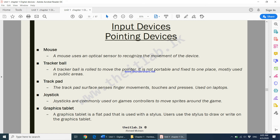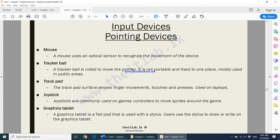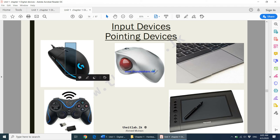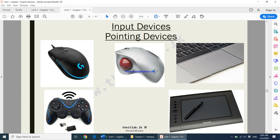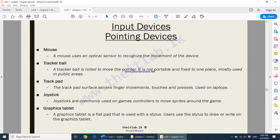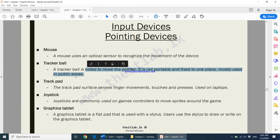When it comes to pointing devices we have many options. One is a mouse, another is a tracker ball. A tracker ball is generally a heavy device which is fixed in one location and you control the cursor from it. In public places a tracker ball is preferred because a mouse in a public place can easily be stolen, whereas a tracker ball cannot — it is heavy, fixed in one location, not portable, and mostly used in public areas.